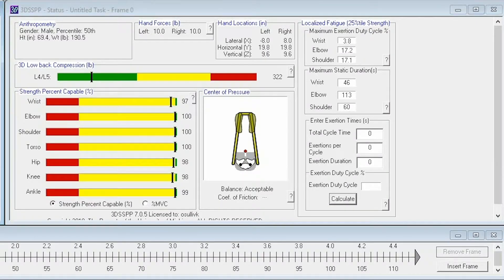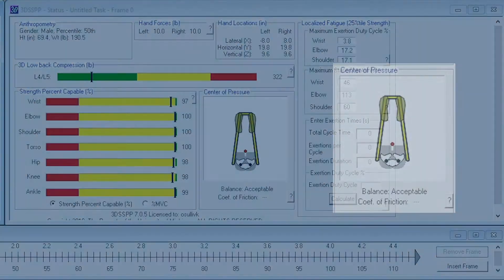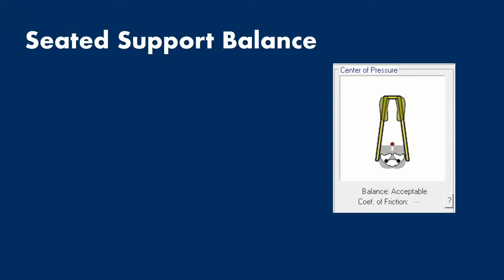Additionally, if you look over at the status window, you'll see that our typical display for standing postures has changed somewhat. In the balance area of the status window, you'll see that there is a new graphical representation of our current balance setup that now reflects balance in a seated posture.